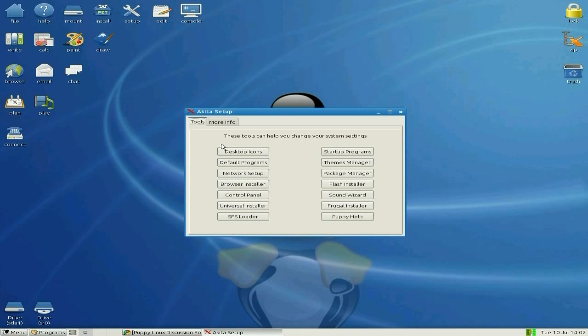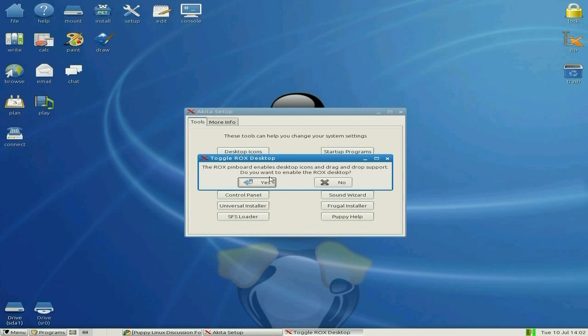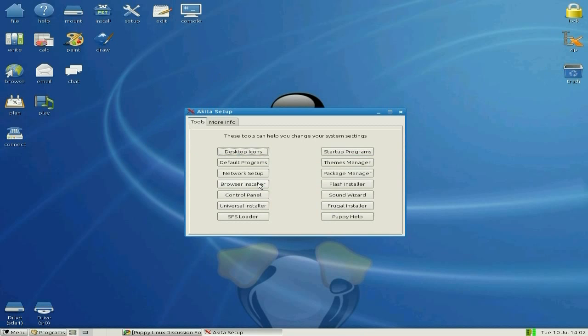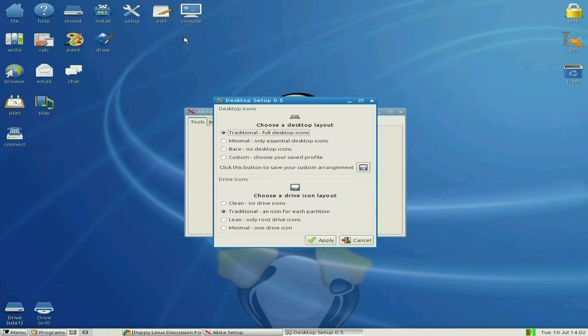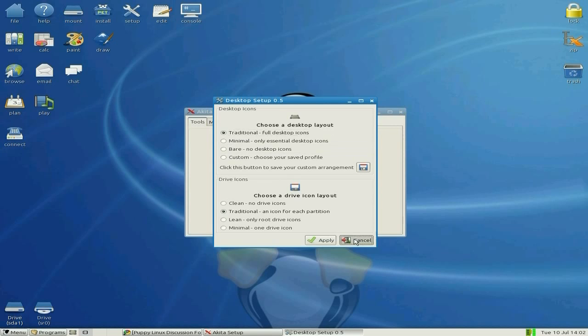Once you've done the basics of setting your screen resolution and your window manager, this is what you get. The first thing I did is I went to desktop icons. I picked traditional full desktop icons, an icon for each partition. You have minimal or bare with none on the desktop, or custom if you've got a saved profile.